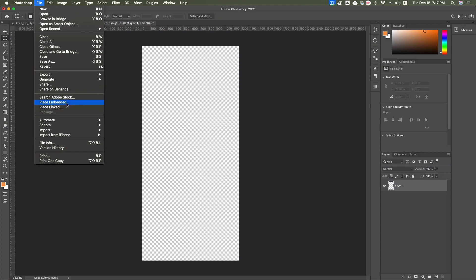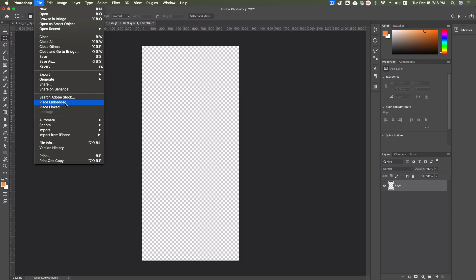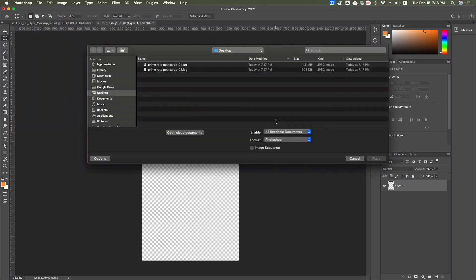I'm going to hop back over to Photoshop. I'm going to go up to file down to place embedded. The difference here, place embedded and place linked. If you're sending files out to a client or another designer, you're going to want to use place embedded. That's going to make sure that the image that you put in here stays with the file when you save it. Place linked is just going to place a link to it and remember where that file lives on your hard drive. I'm going to go place embedded, it's the one that I use the most.